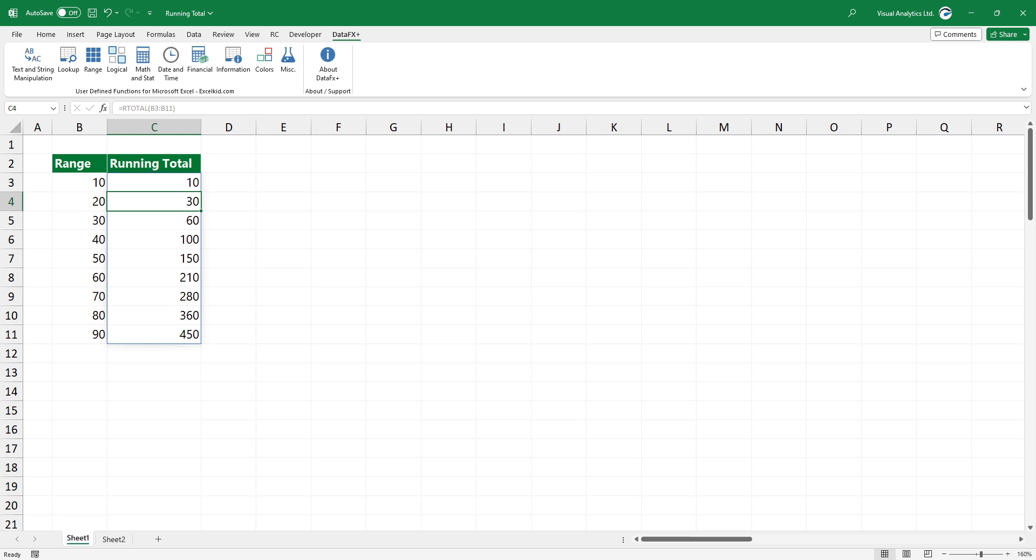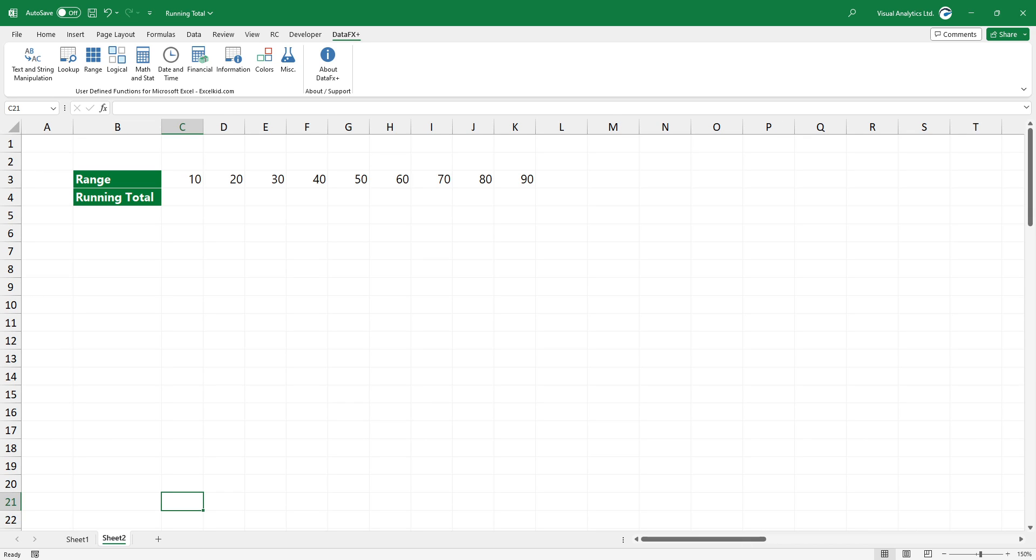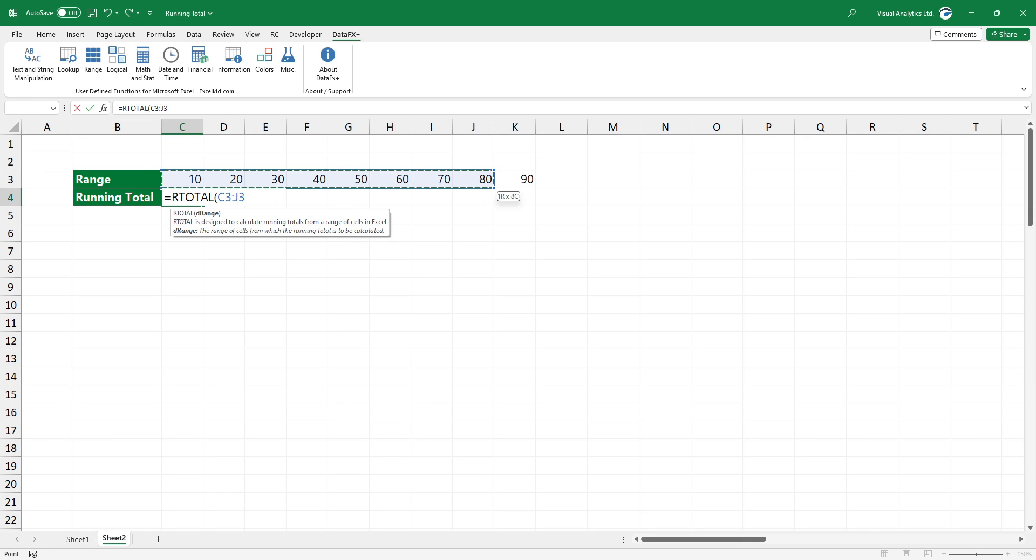rTotal is a dynamic array function, the result spills into the range C3 to C11. The function works fine with vertical and horizontal arrays.